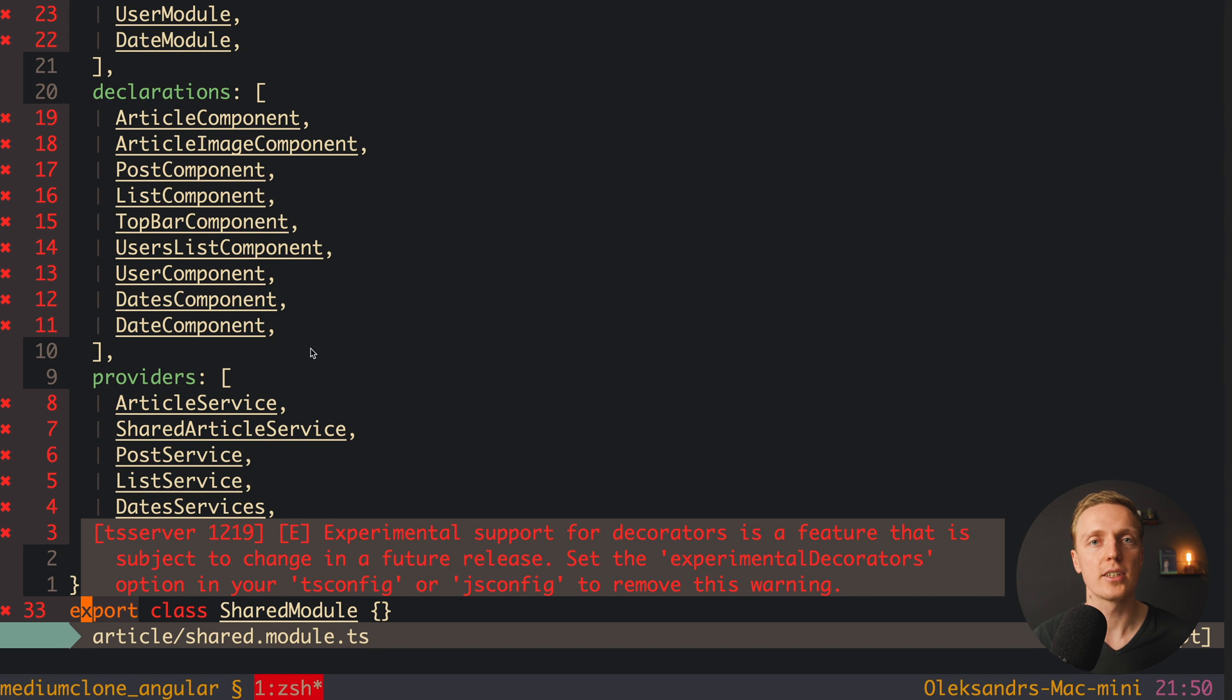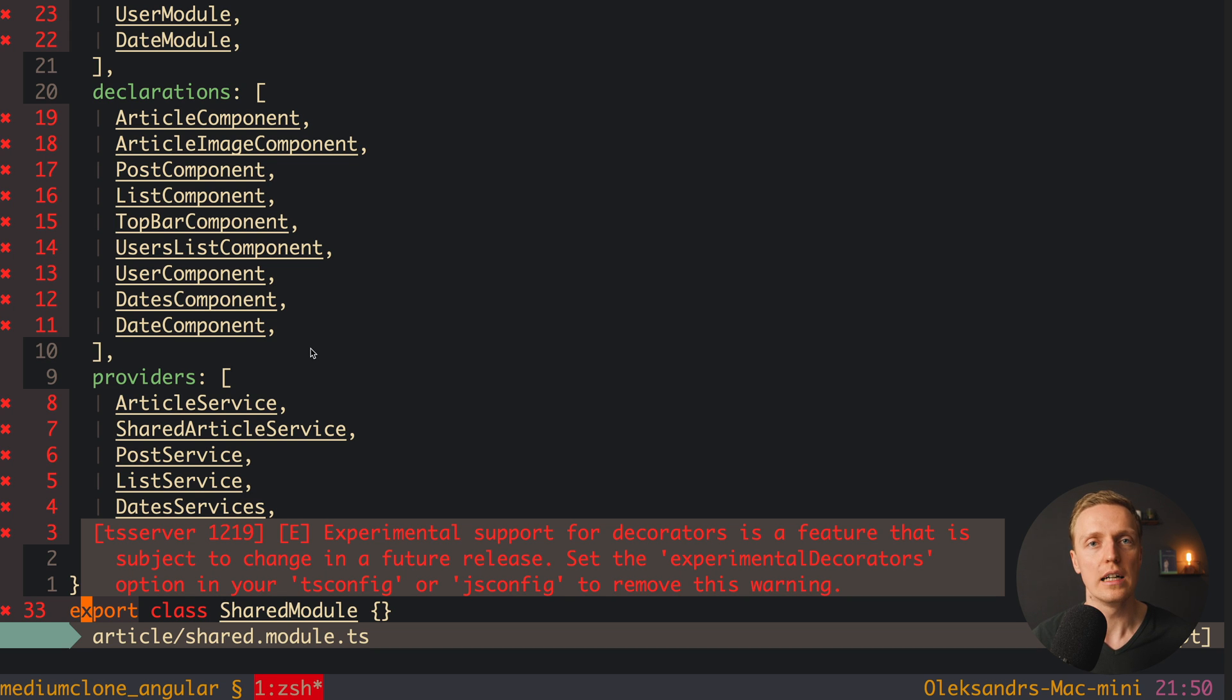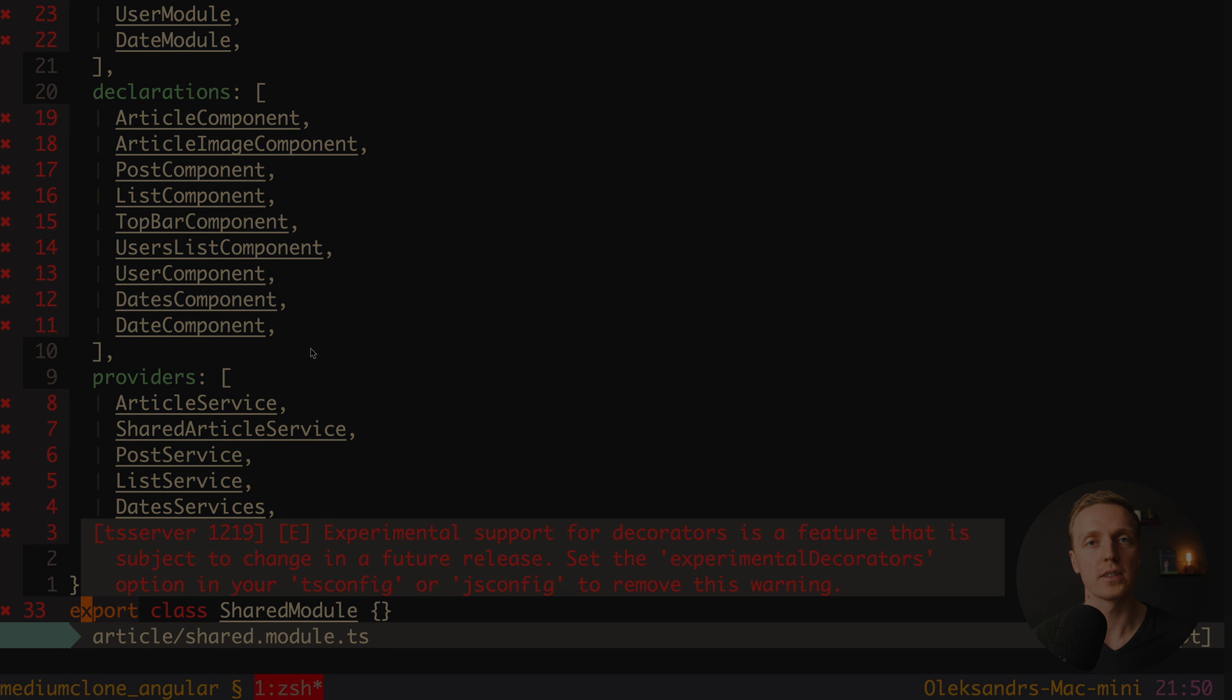Like for example date service, local storage service and so on, and then at the end they have like a module with 1000 components or 1000 services. This is not a good approach. This is why I highly recommend you to not create shared module, but simply create a module for specific purposes.